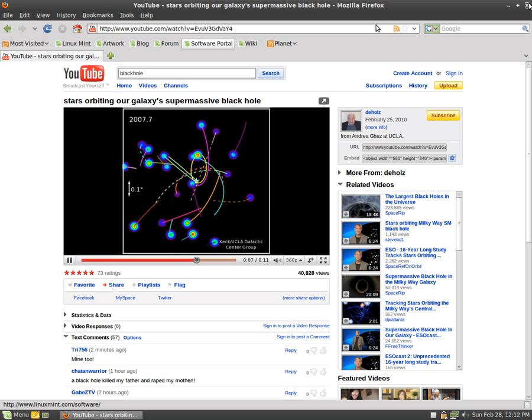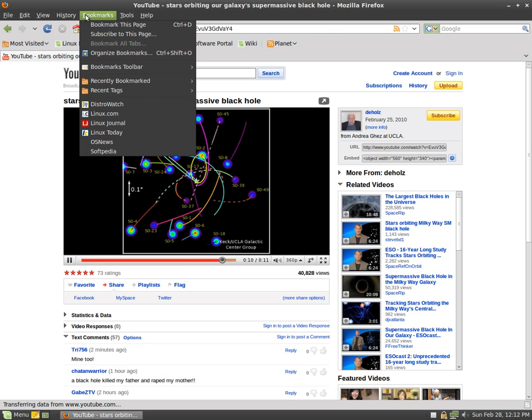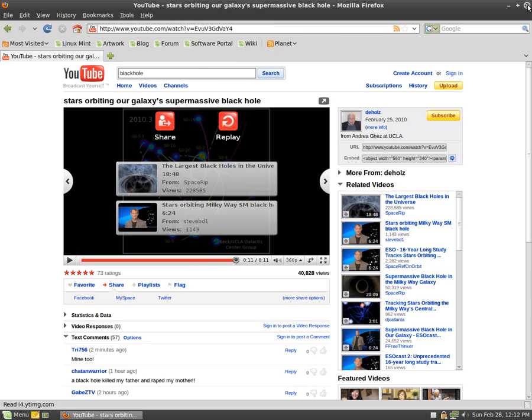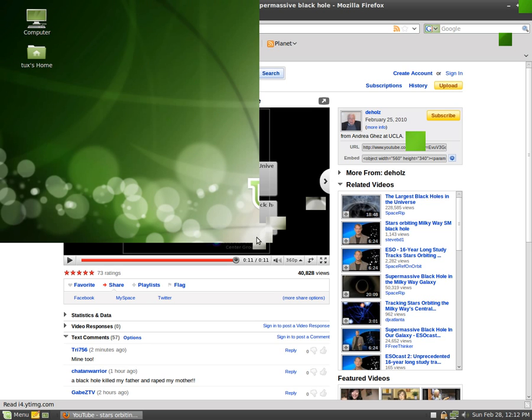So let's close out of that. We have our normal bookmarks. It's fairly simple. If you're used to web browsers, that will be quite easy for you.